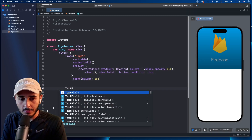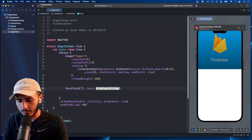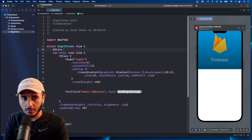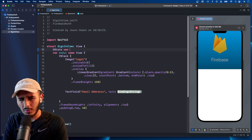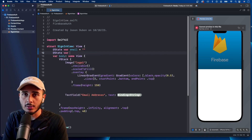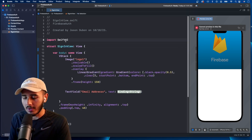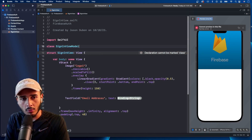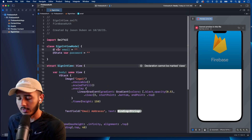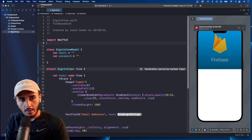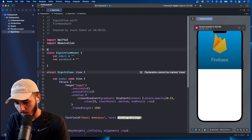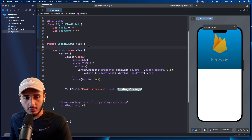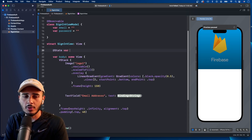Now we need some text fields. This text field will be for email address. I'm going to extract these out and put them in their own view. Actually, let's extract them into the view model right now. We'll call a class 'SignInViewModel', paste the properties in there, remove @State, import Observation, and wrap it with the @Observable macro.